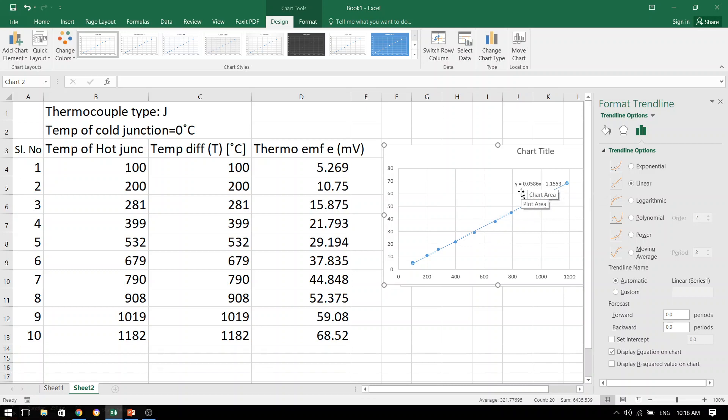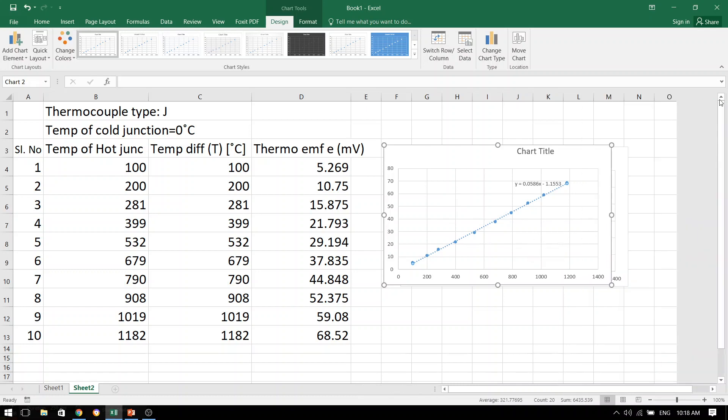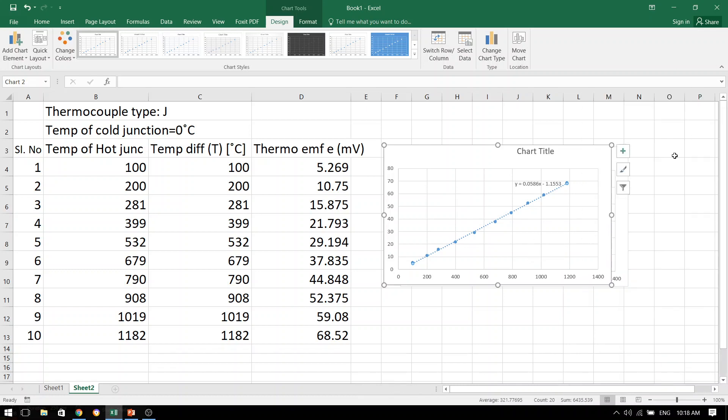You will see it is something like y equals a number into x minus another number, which means nothing but y equals mx plus c, the equation of a straight line. And the slope of this particular graph will be nothing but that m value.